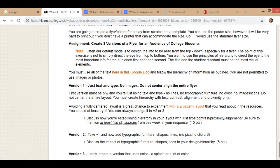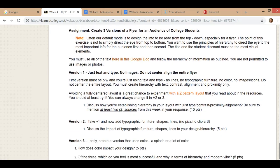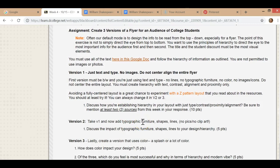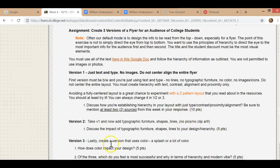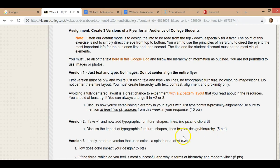Version two, we go from just text and type and you add furniture, typographic furniture. You can add shapes, you can do lines. Again, no pictures, no clip art, no color. And then just discuss the impact of typographic furniture, shapes and lines to your design and hierarchy. You should be mentioning at least a source when you are addressing that.